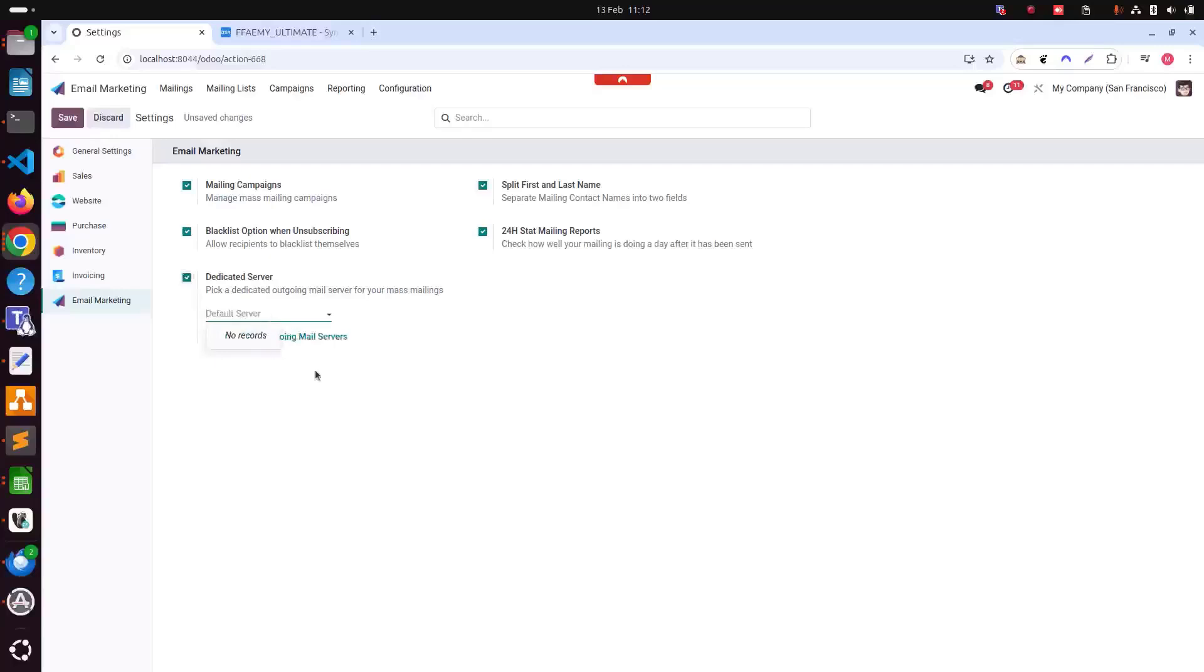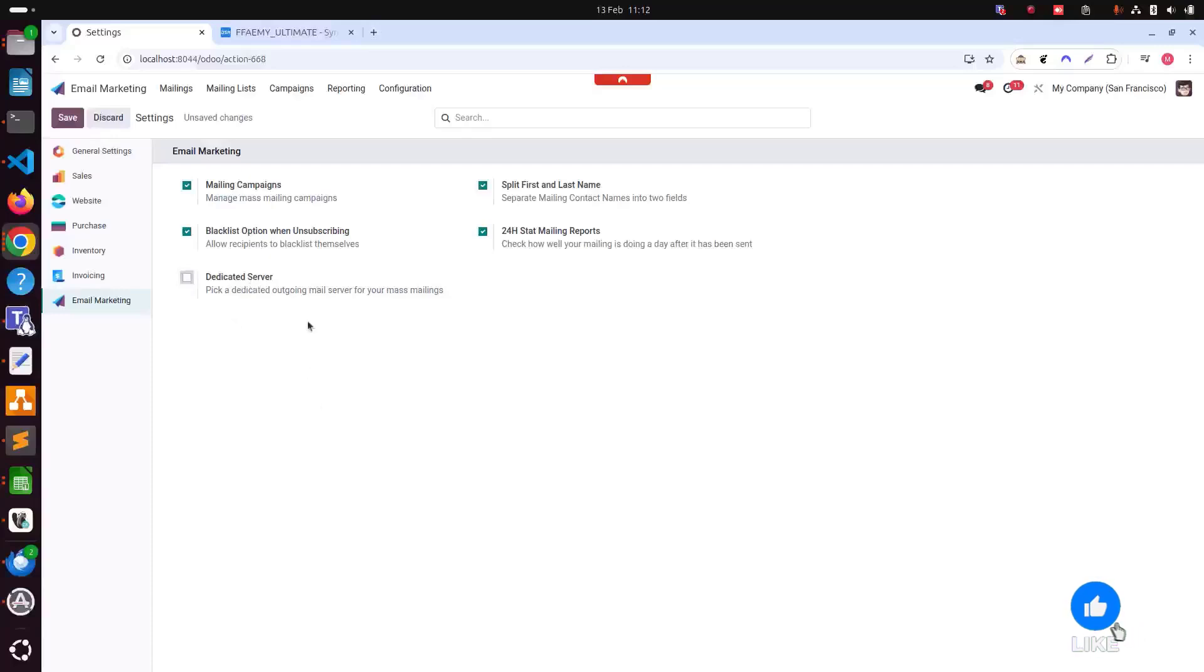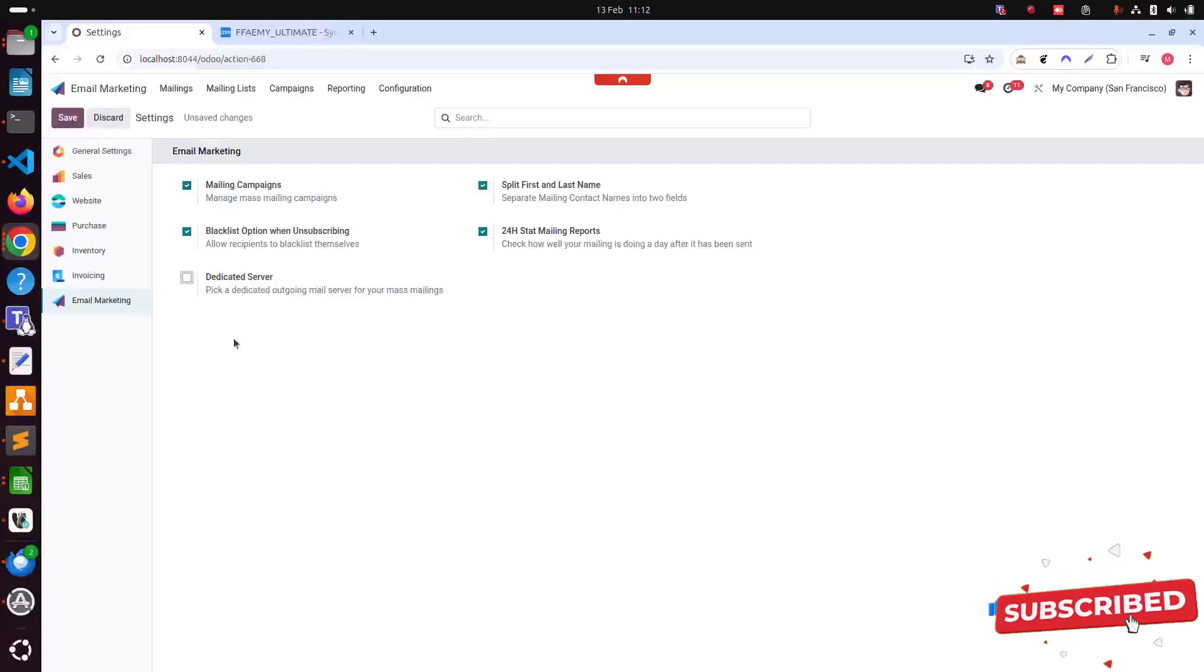If we click, we can see the default servers, but we don't have any extra outgoing mail server. We have not set it up, so we will just use the Odoo main server at the moment.